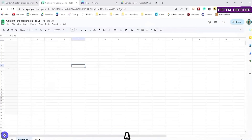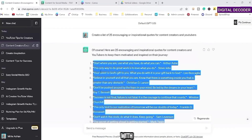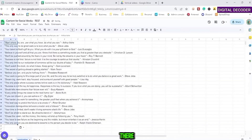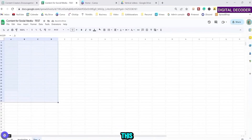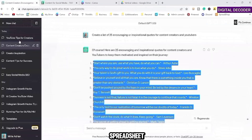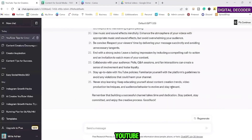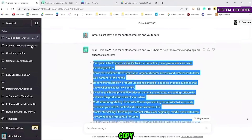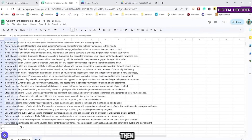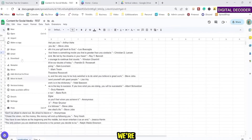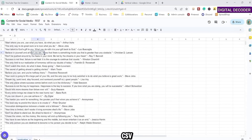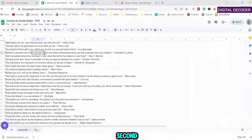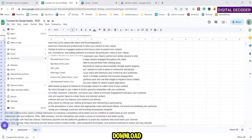I have a blank sheet here — starting with our inspirational quotes, I'm going to paste that. Then on a new spreadsheet I'll do the YouTube tips for creators and paste those in. We need to export each of these as a CSV file: File, Download, Export as CSV. Let's do our second one the same way — File, Download, Export as CSV.